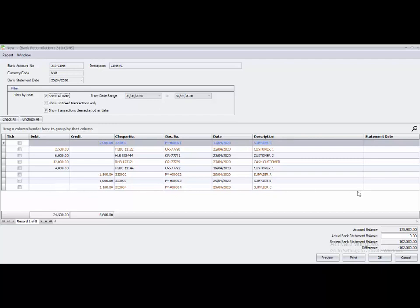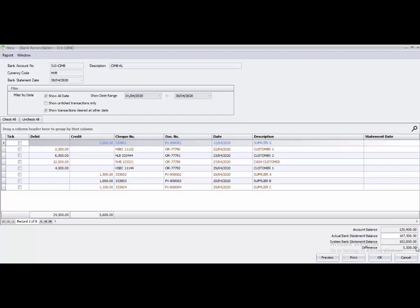The actual bank statement balance is at the bottom right side — you can see the actual bank statement balance field there. You have to refer to your bank statement for this figure. Enter 107,500, and you can see there is a difference of 5,500. To make the bank reconciliation balance, this difference must be zero.